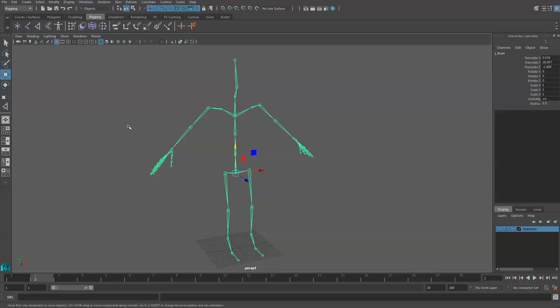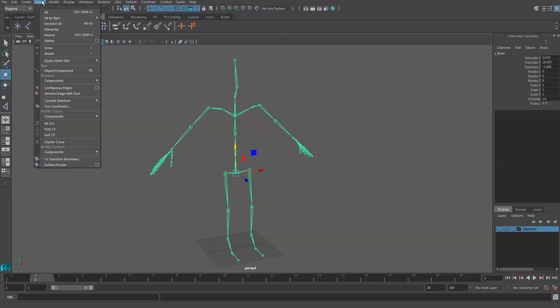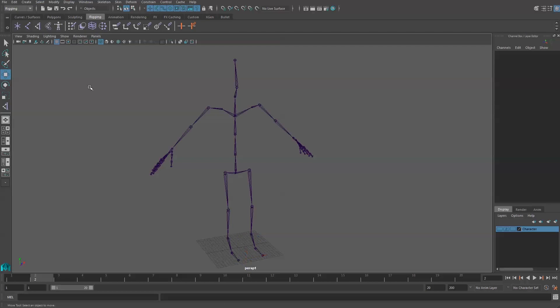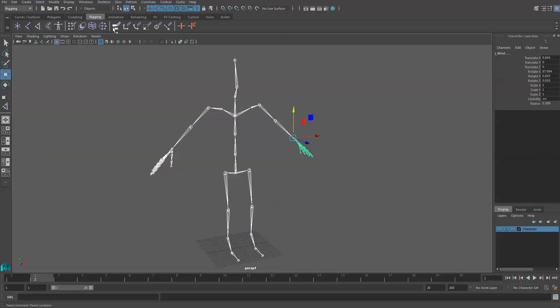This can be done by selecting the root joint and going up to Select and Hierarchy. Or you could also go to Select, All by Type, and Joints.